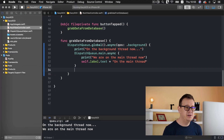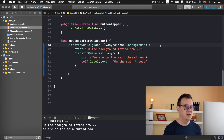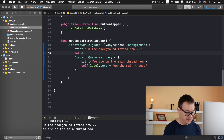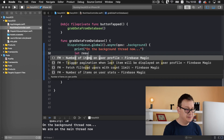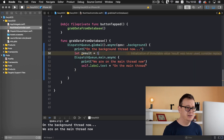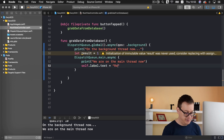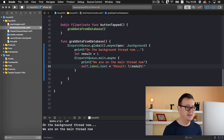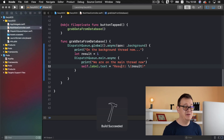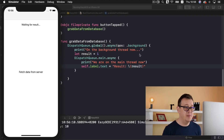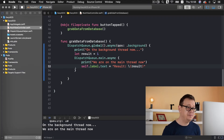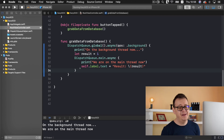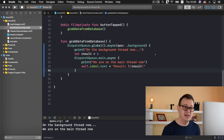Now this should be instant. Let's build and run again and tap the button — on the main thread, great. So let's say we fetch the result on the background thread, then set the label text to that result on the main thread. Let's build and run again and we should see result equals to 1. We did fetch the result on the background thread and we are displaying it on the main thread — instant, great.